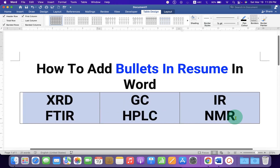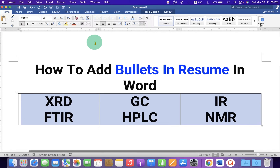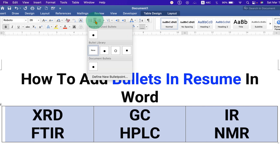After typing, select all the columns, then go to the Home tab and you will see the option for bullet points.